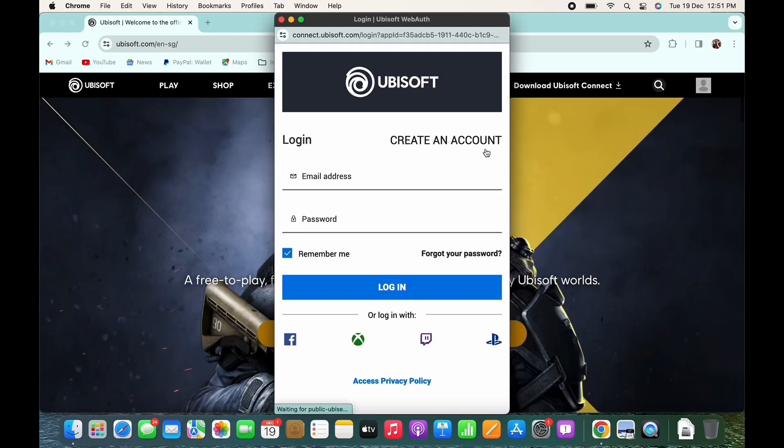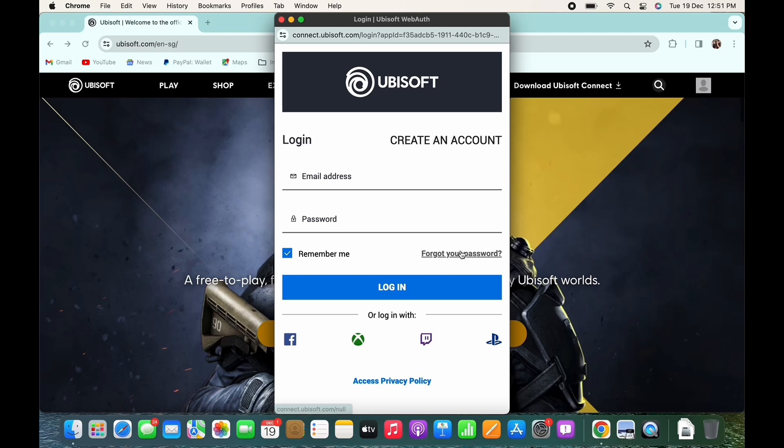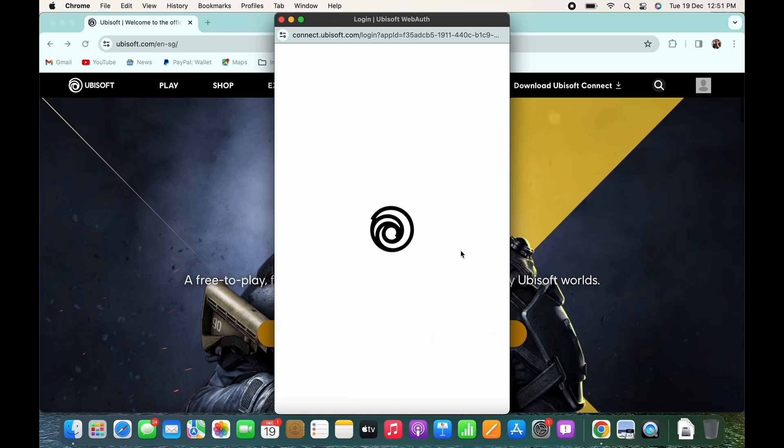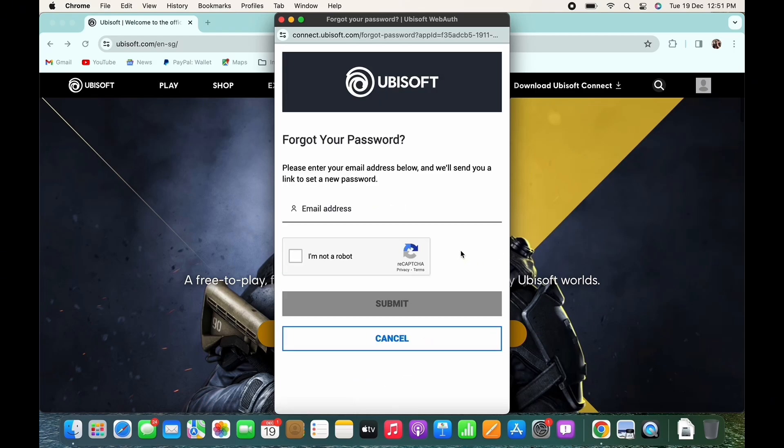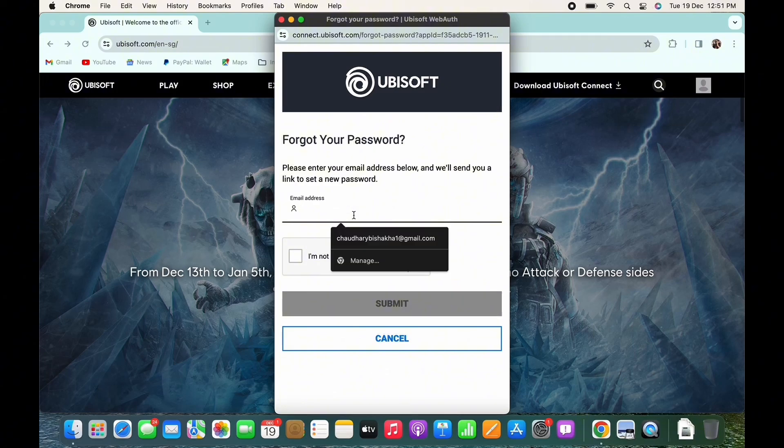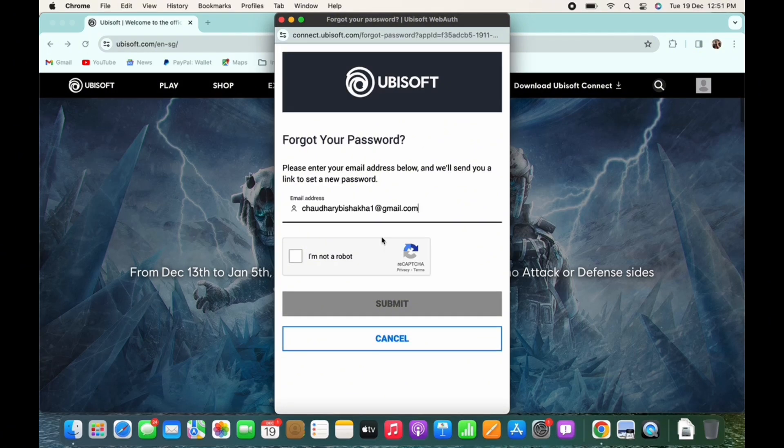Now, to recover your Ubisoft account, tap on the forgot your password option you see there. You will now be asked to enter the email address associated with the Ubisoft account. So go ahead and enter that.